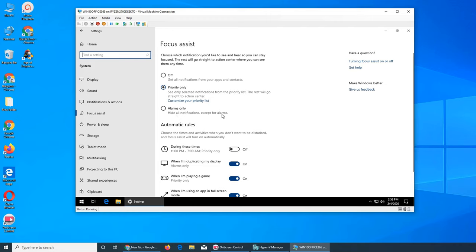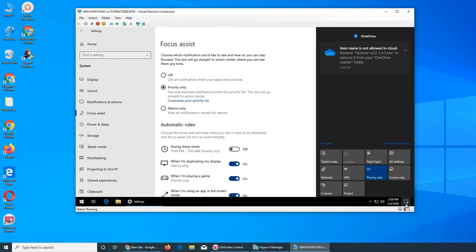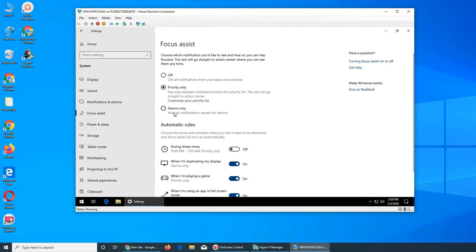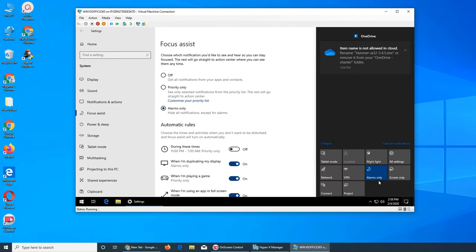Right here, Focus Assist is on. Right now it says Priority Only, but it will change and say Alarms Only depending on your selection.